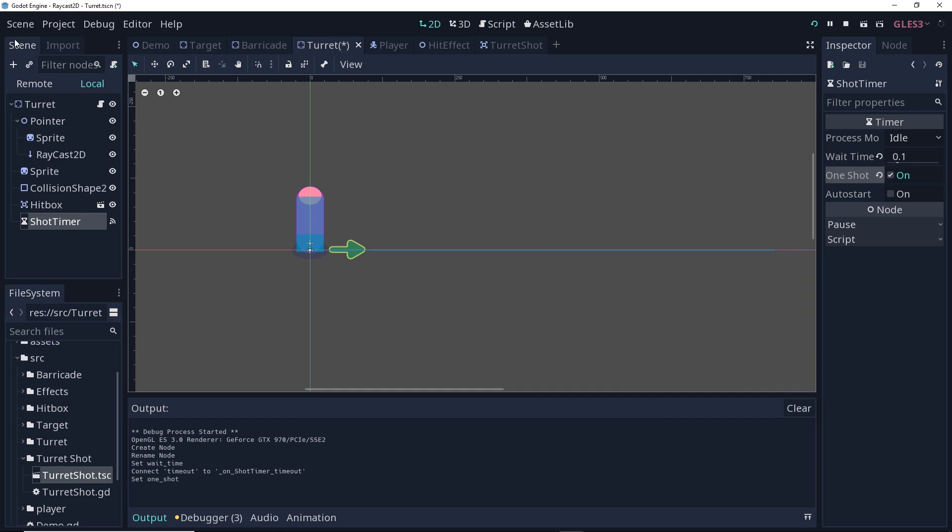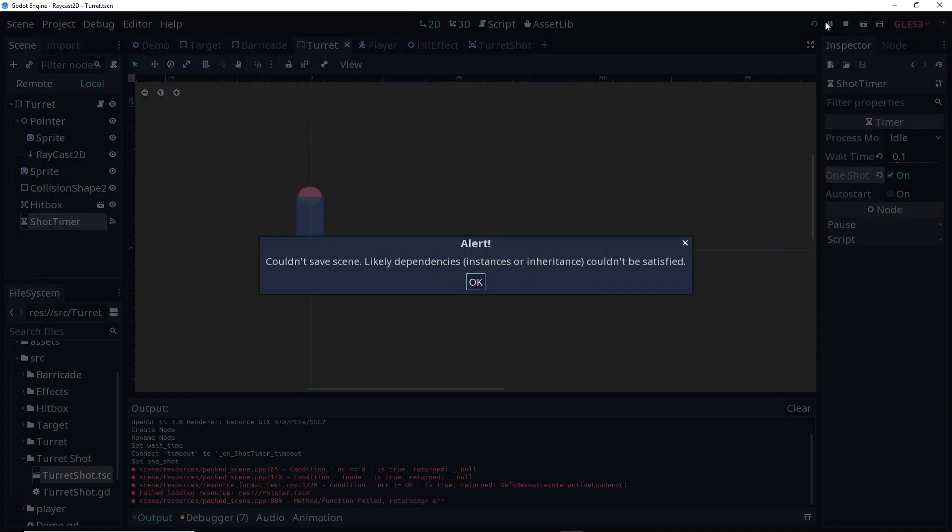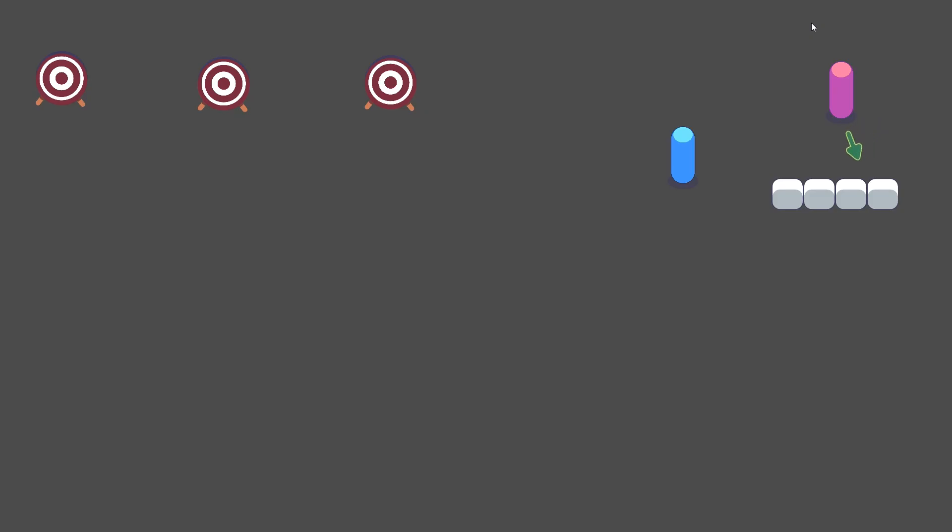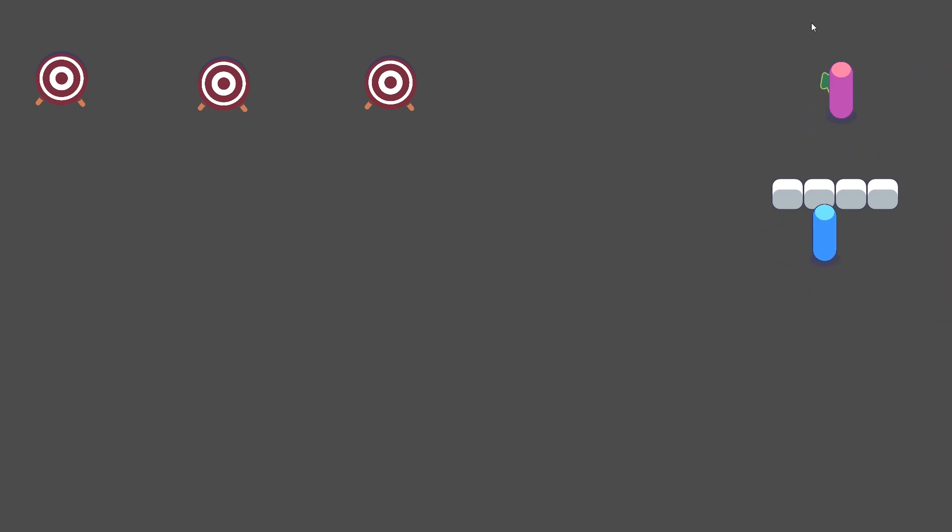All right, so let's save everything. Let's try this out. We got our one shot. Now, you can make this even shorter. It doesn't have to be a tenth of a second, especially since the turret is moving so quickly. You could have it be significantly less, but that actually seems pretty good.